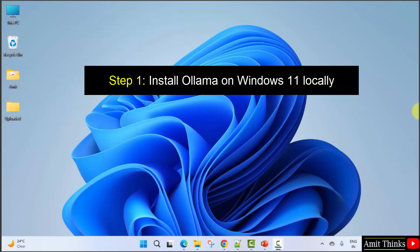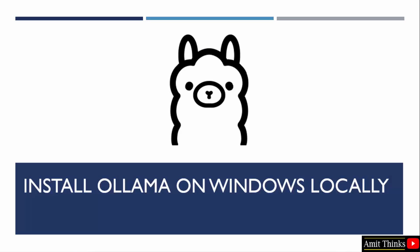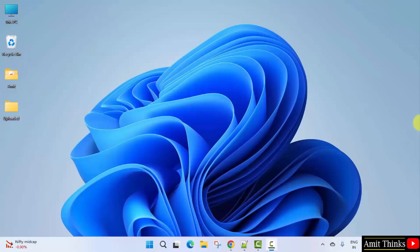So let us start with the first step to install Ollama on Windows locally. In this video, we will learn how to install Ollama on Windows 11. Ollama is an open source platform to download, install, deploy and run LLMs. Let's see how to install Ollama.